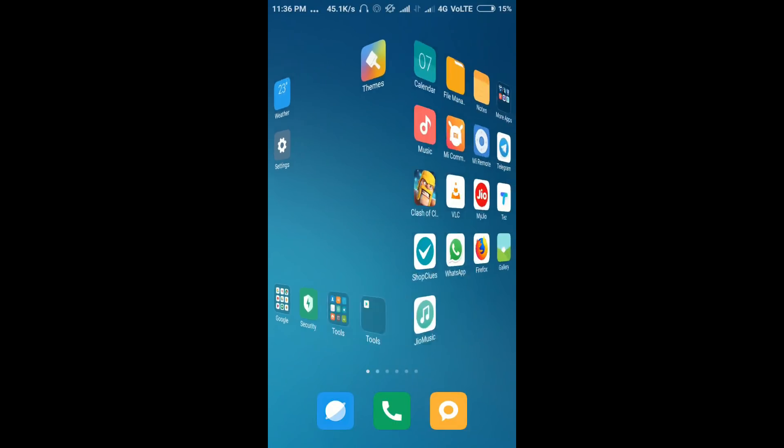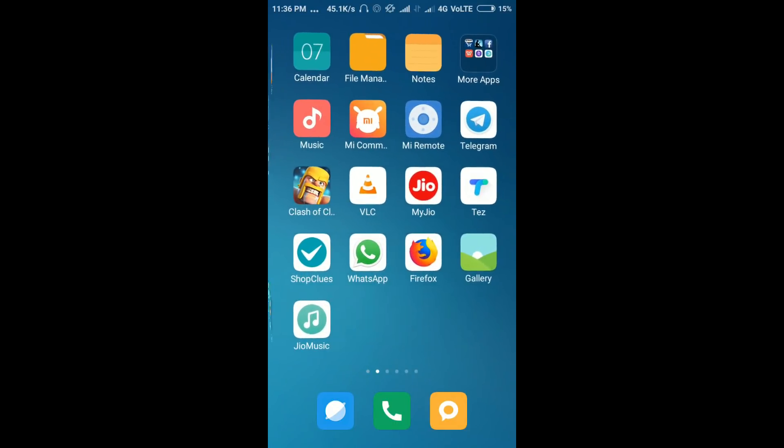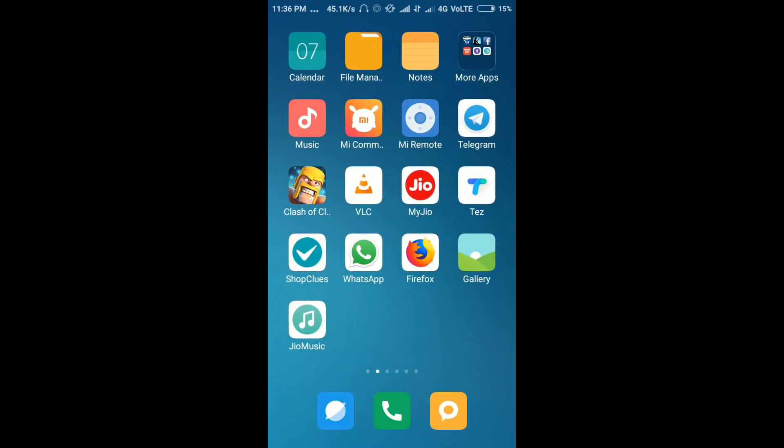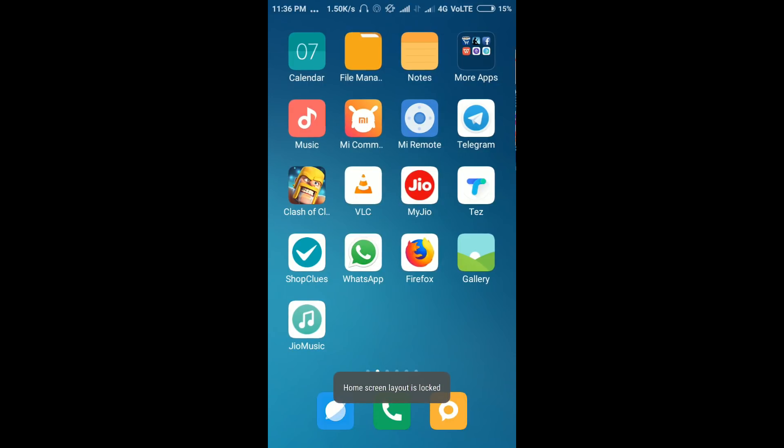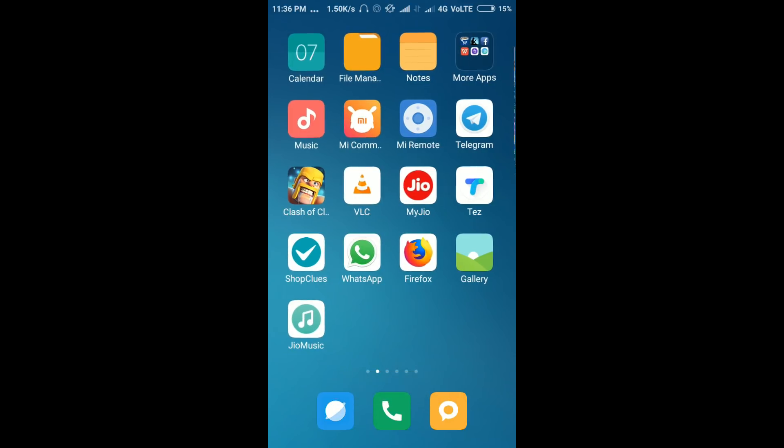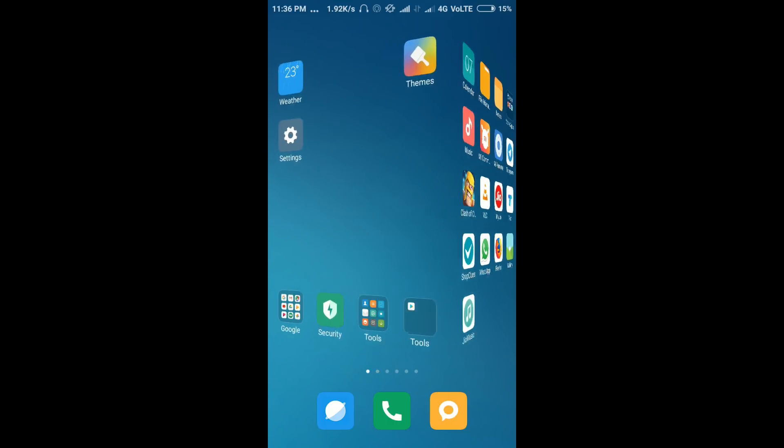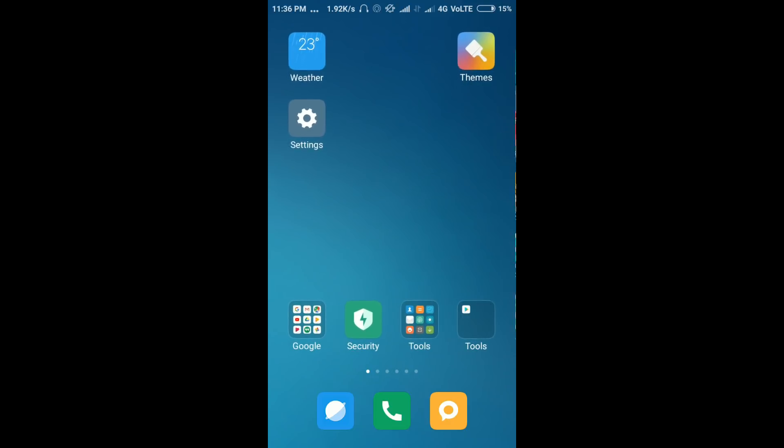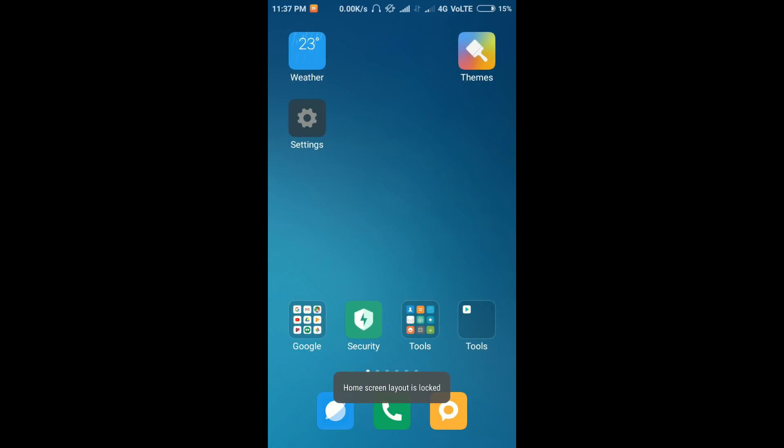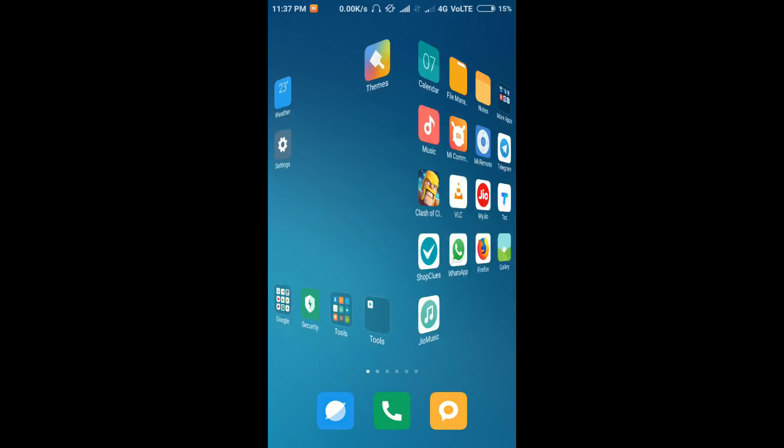You can see here when I press, the home screen layout is locked. How to solve this problem? Before going to start, I'm showing you the problem first. What is the real problem?